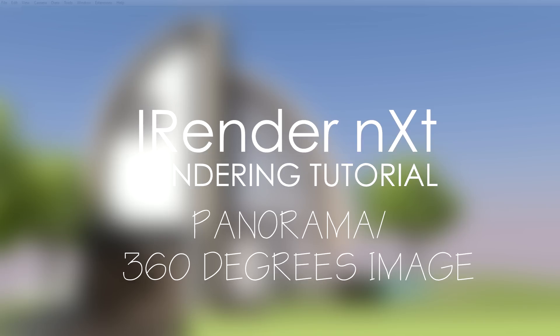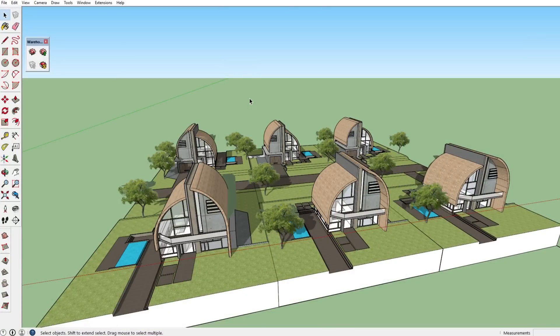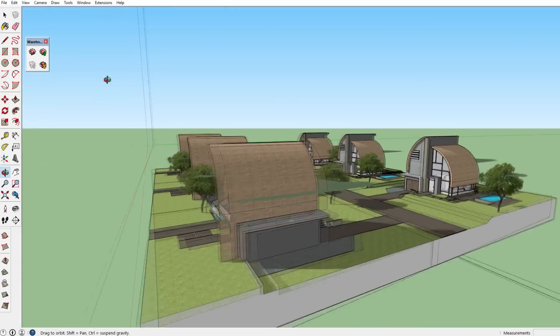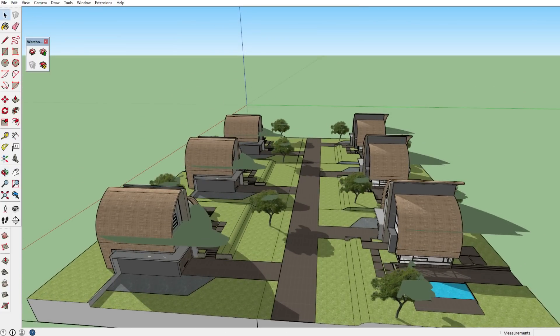Welcome to this SketchUp rendering tutorial using iRenderNext. Today I'm going to talk about one of the most exciting features: the ability to make panorama images, or actually 360-degree images. This means you'll be able to show a client or whoever you're making the model for all the surroundings — everything around your model — which is especially useful if you have a model where you can stand in the middle and look all around you.